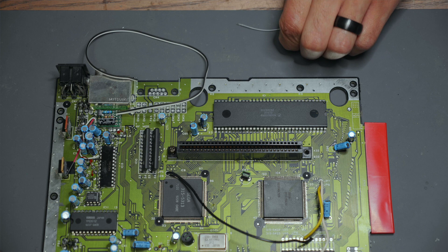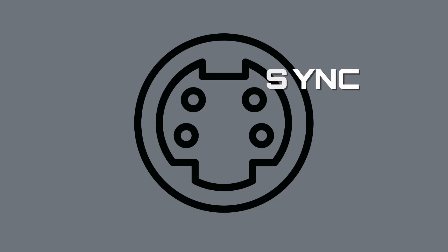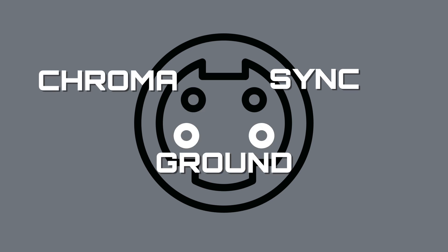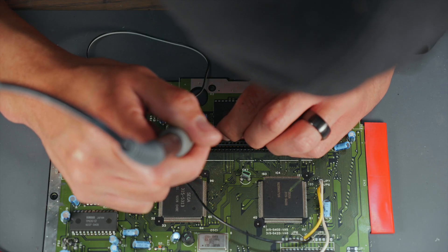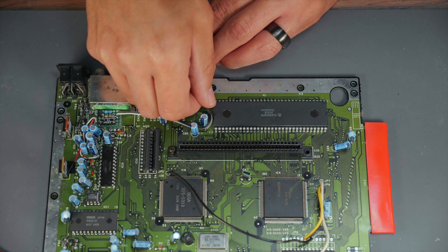Next up we can focus on soldering our output leads onto our S-Video connector. So far from our circuit we have sync, chroma, and we just need a ground wire. I will be tapping the ground connection from a nearby capacitor and securing the lines together.